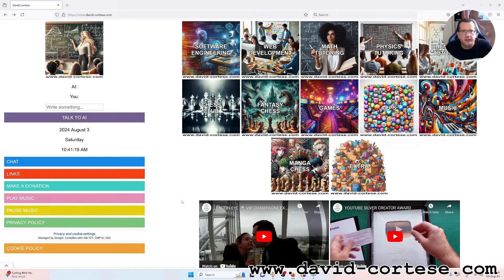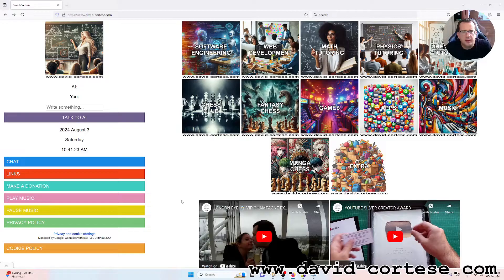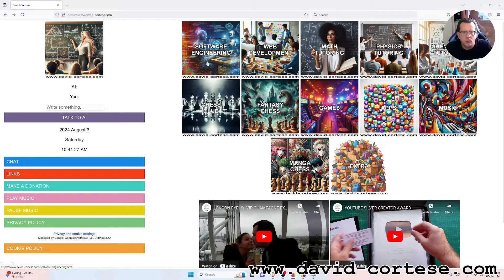Hello my dear friends, my name is David Cortese and this is my website www.david-cortese.com.